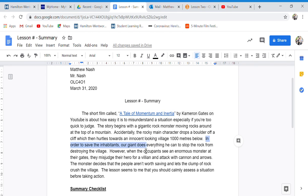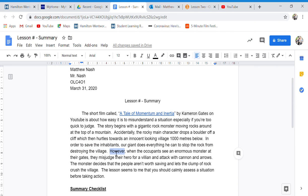In order to save the inhabitants, our giant does everything he can to stop the rock from destroying the village. However, there's a transition word which means but, when the occupants, there's another way to say people.